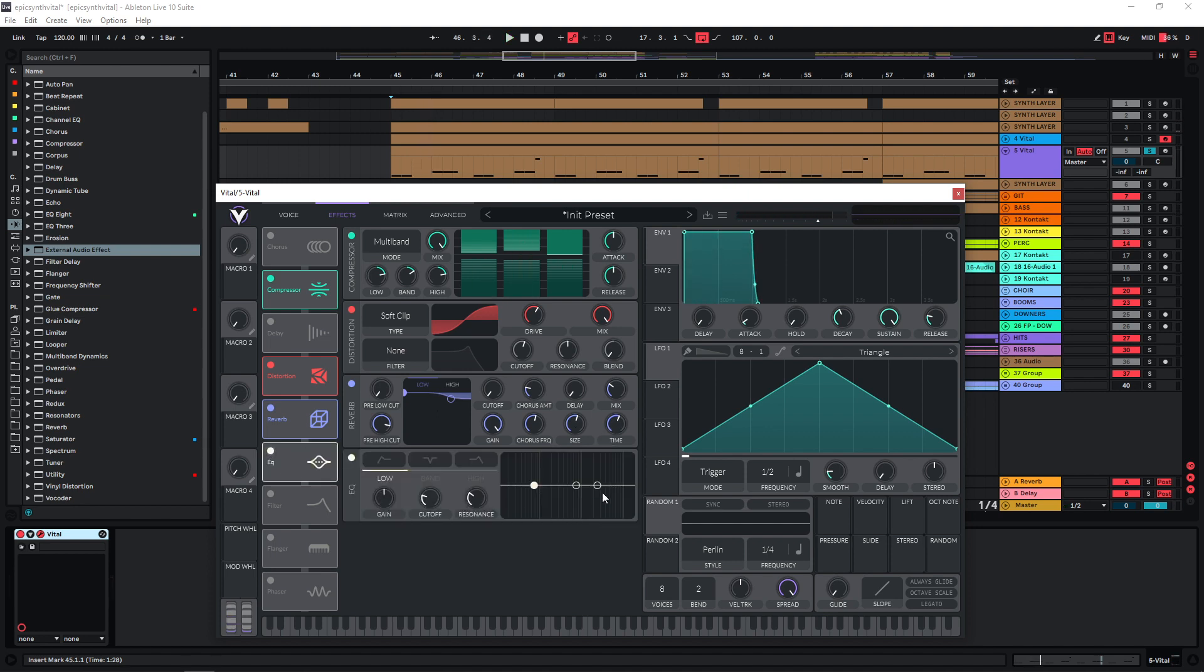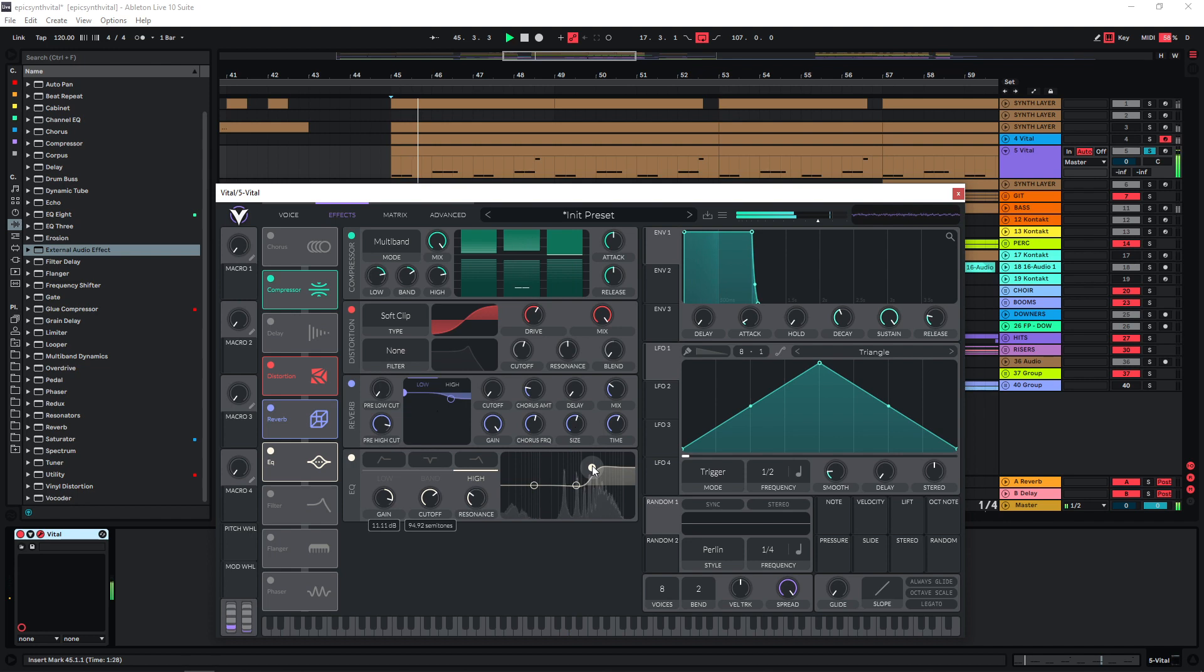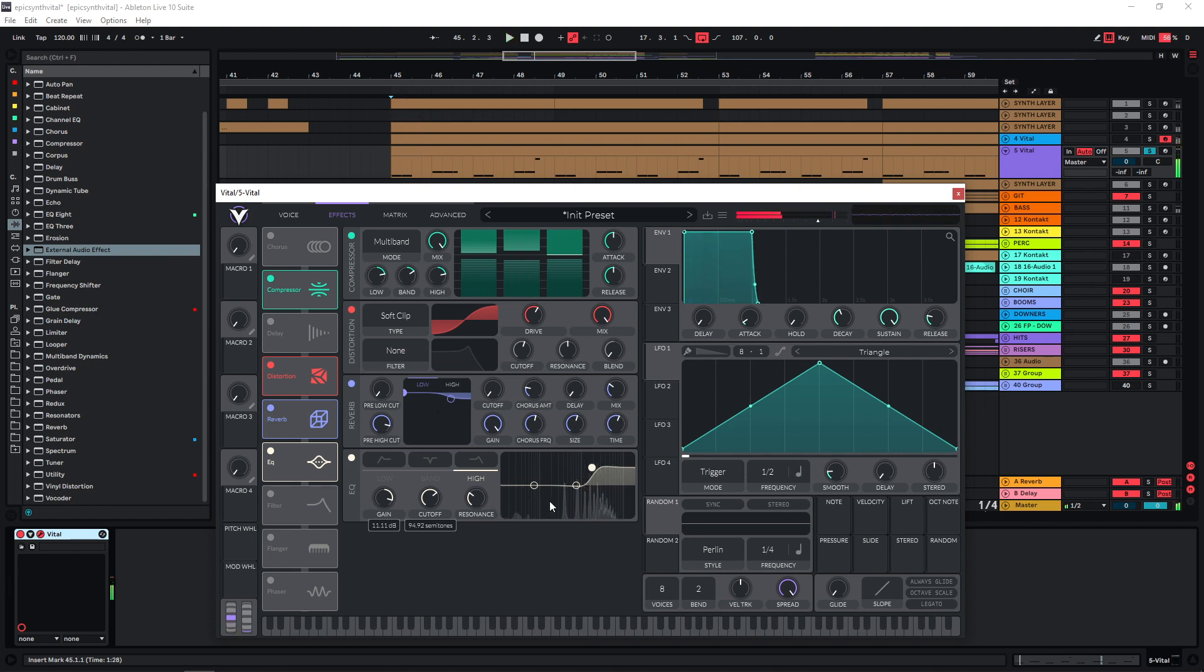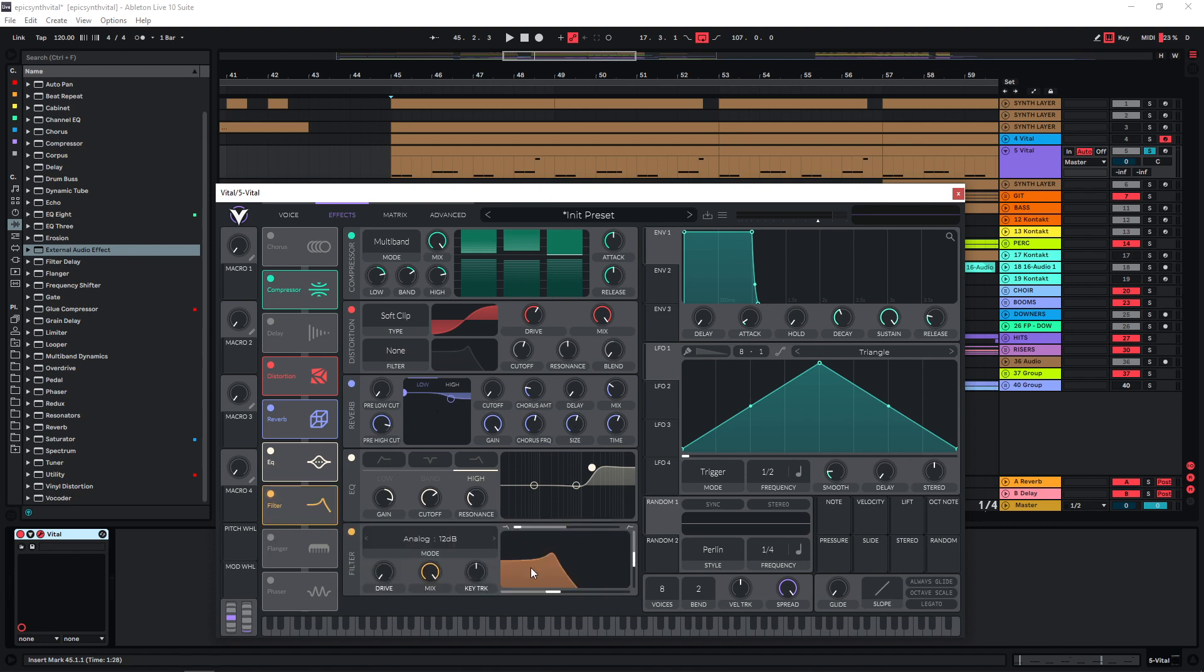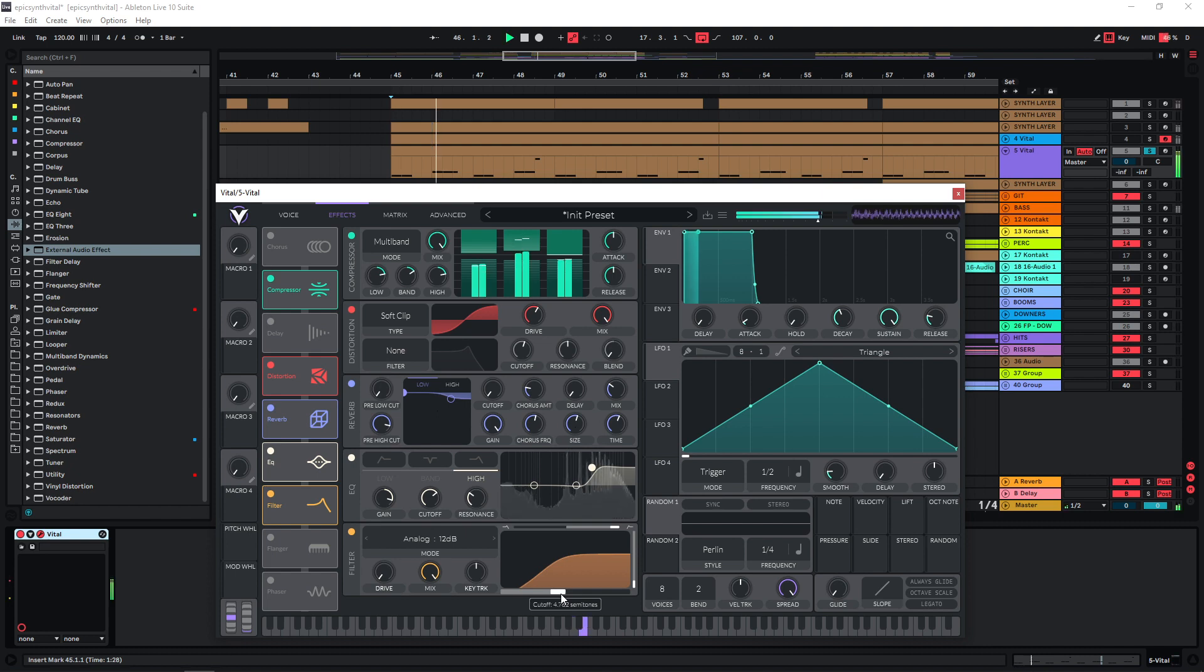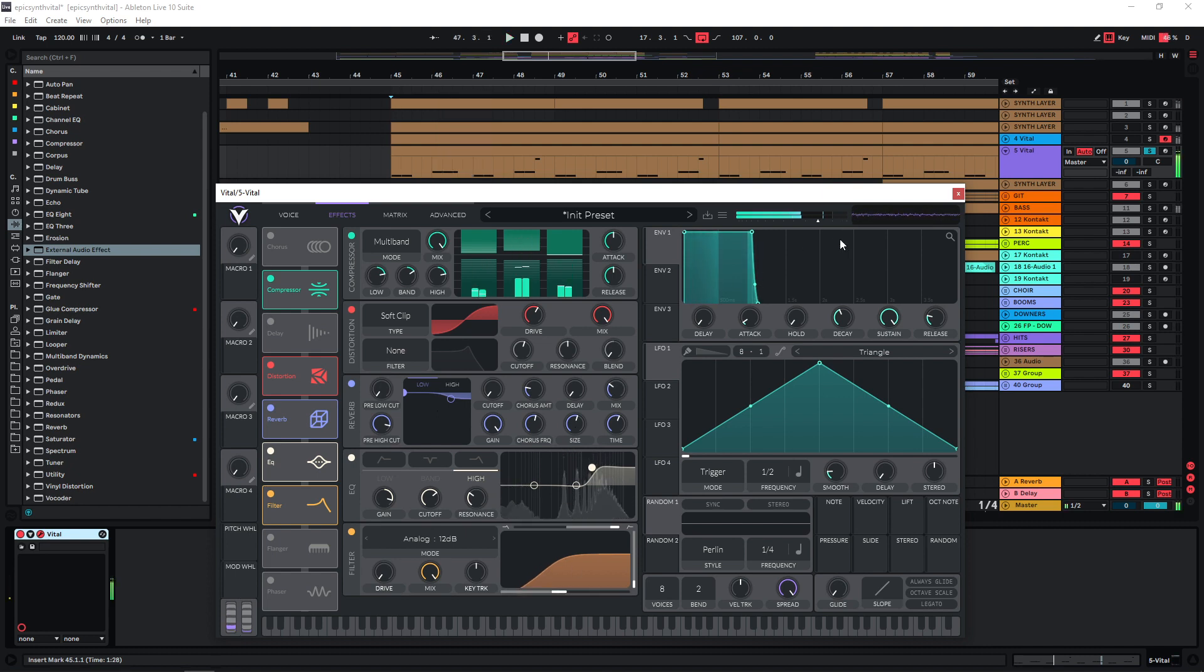And after this I'm going to use an EQ to boost the highs. And because the compressor and distortion have brought up some of the low end as well, I'm just going to use a filter down here and just cut the lows around here maybe. And now I would start with the post-processing.